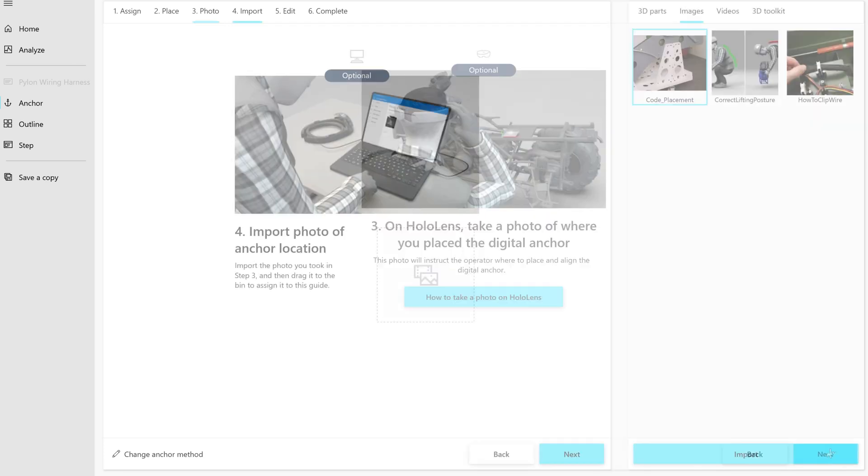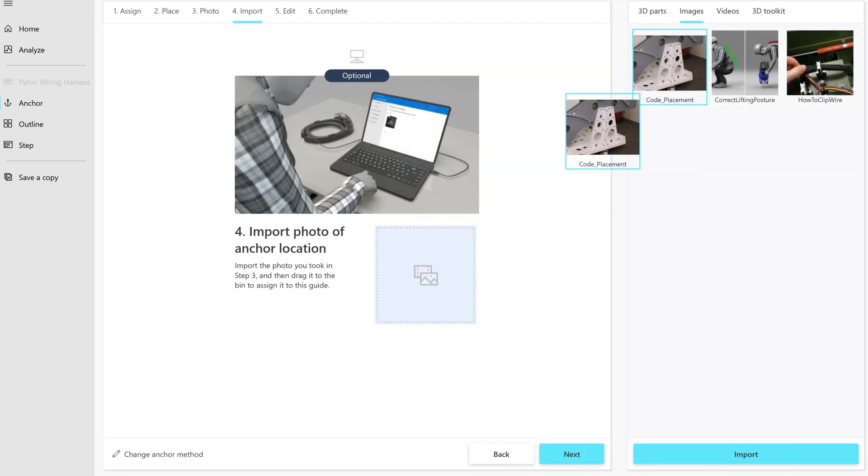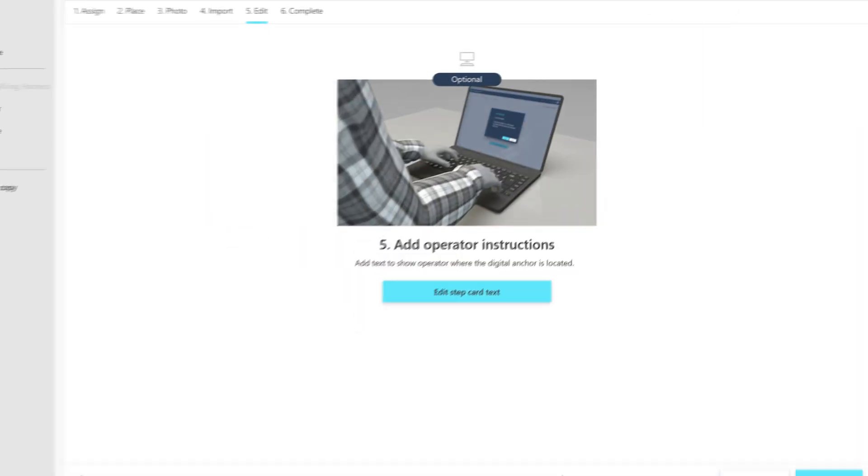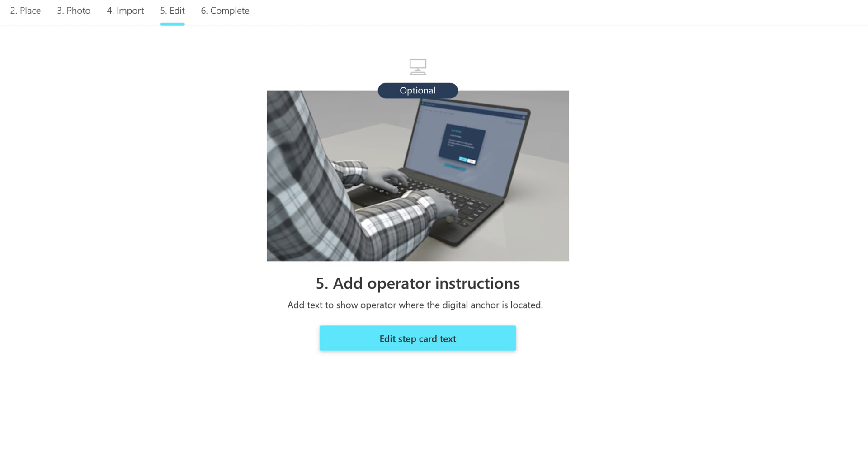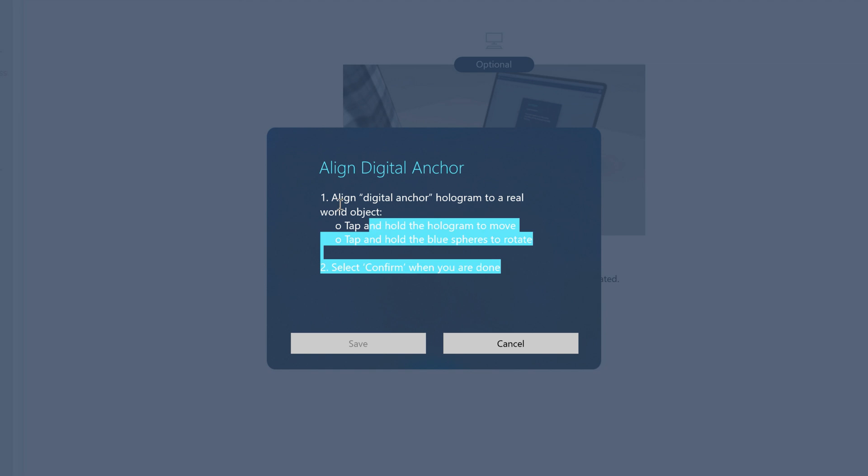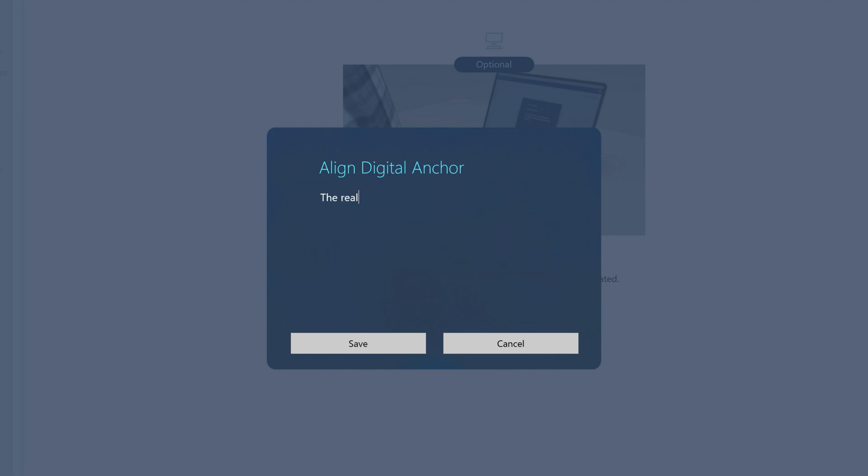Use the next screen to upload the photo by dragging it here. If you want to change the default instructions for the operator to help them find the anchor, select this button and then add your own instructions.